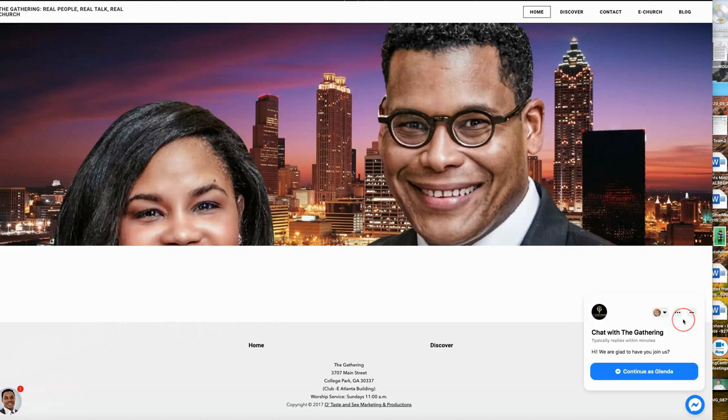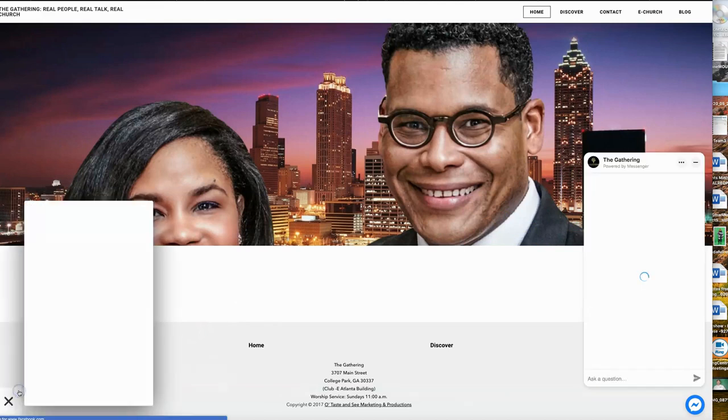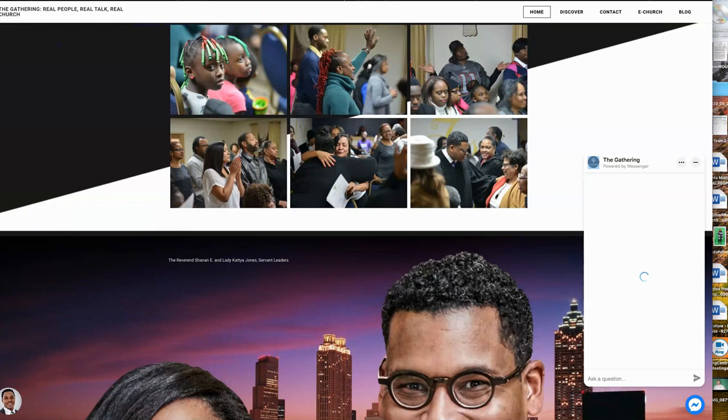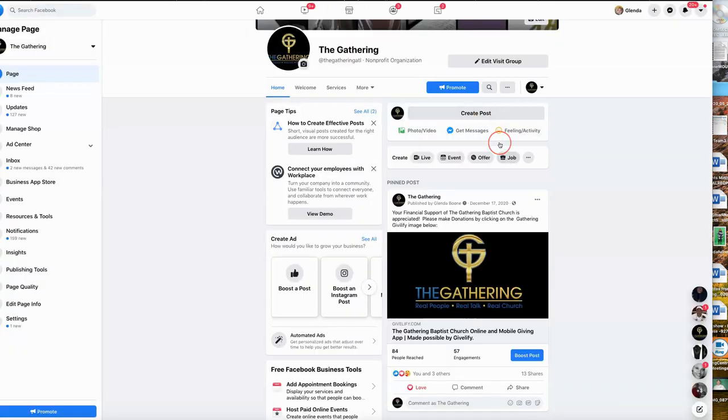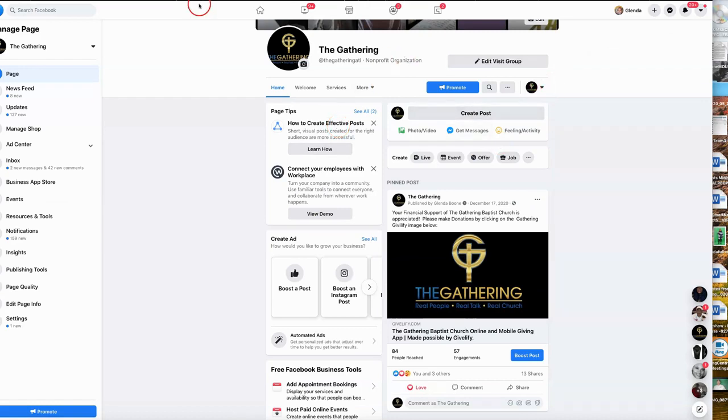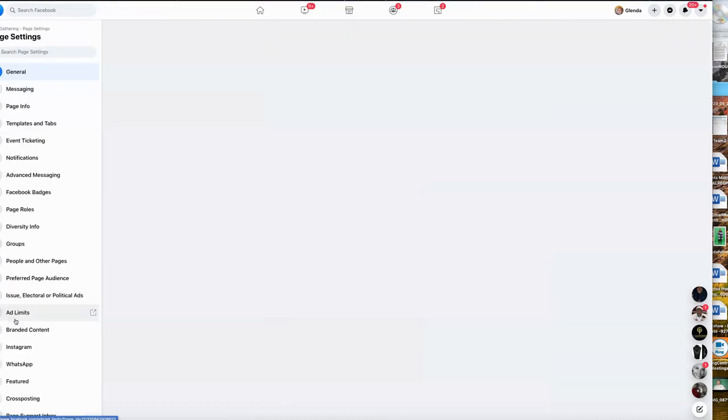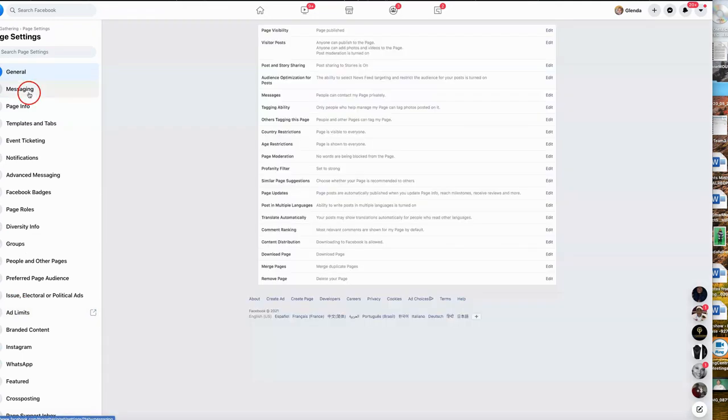We're going to first start with going to the gathering's Facebook page. Once we get to the business page of the gathering, we're going to go over to settings. The area that we want to focus on is initially messaging.